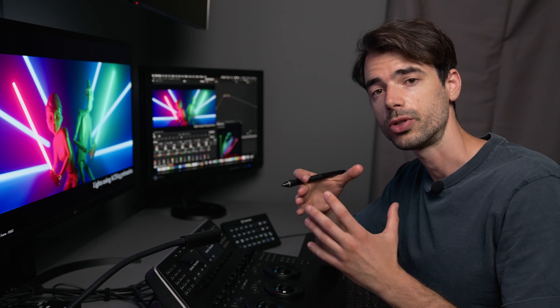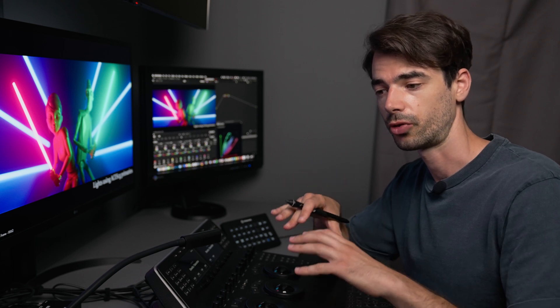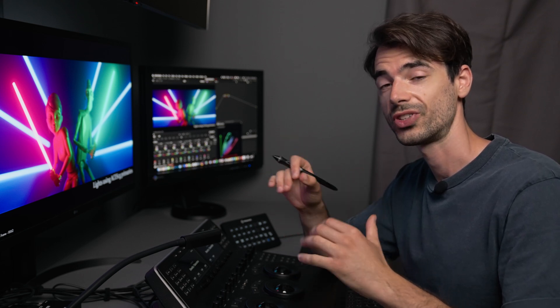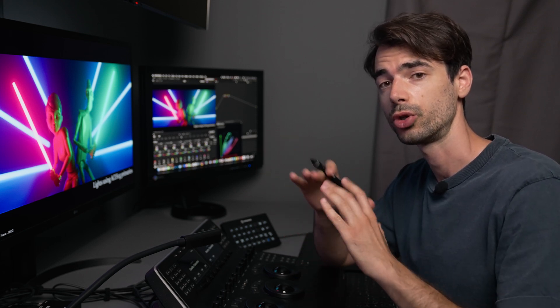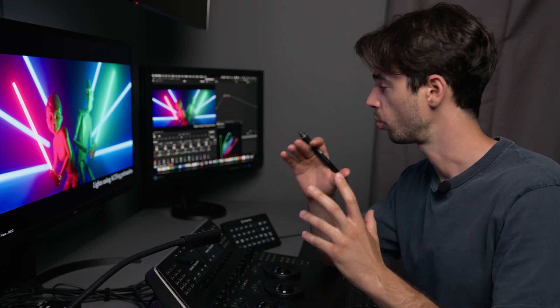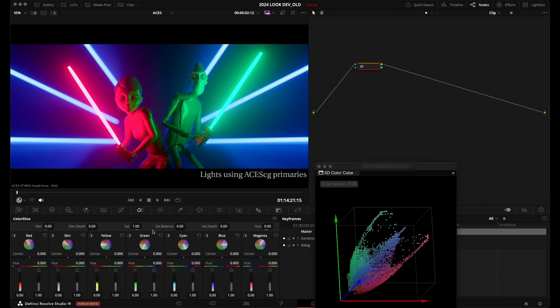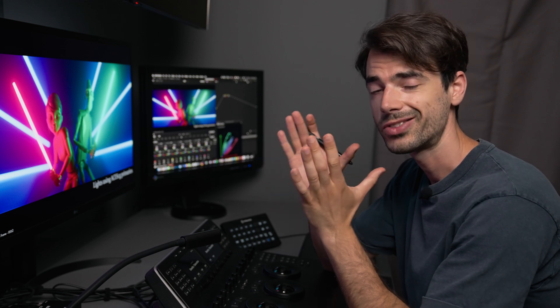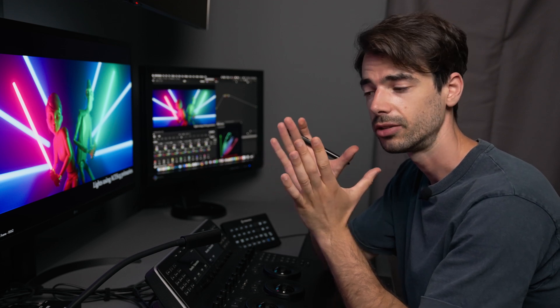And I think it's good to mention that we've got some really broad controls that affect all the hues, but we've also got some really narrow selections. For example, we have access to our red hues, our skin, yellow, green, cyan, blue, magenta. So these are going to be more targeted adjustments.